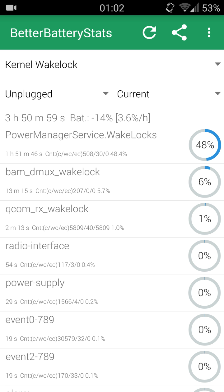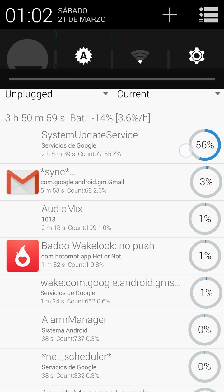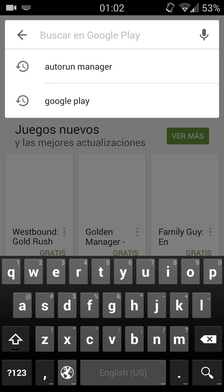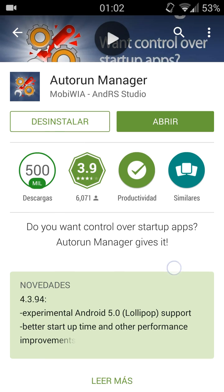We're gonna go into kernel wake lock and you can see that there has been a wake lock, which I have solved - that is the reason I'm doing this video. This wake lock seems to be from the system update service from Google Play Services. What we're gonna do is go to the Google Play Store and install the AutoRun Manager, which is a free app.